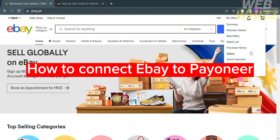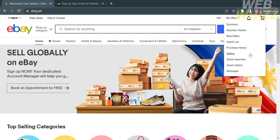How to connect eBay to Payoneer. Hello and welcome to our channel, WebWiz. In this tutorial, I'm going to show you how to connect eBay to Payoneer. So please watch till the end to properly understand the tutorial.